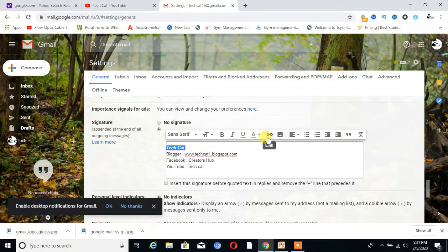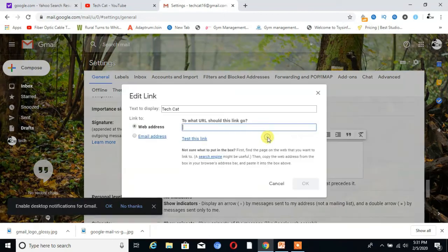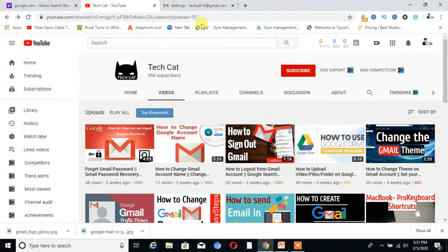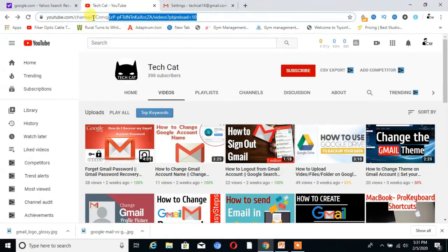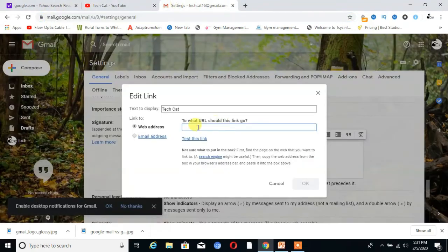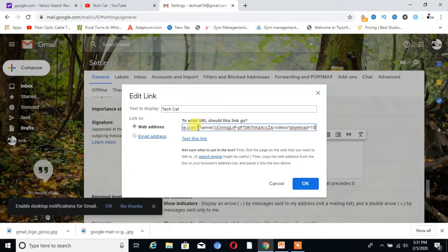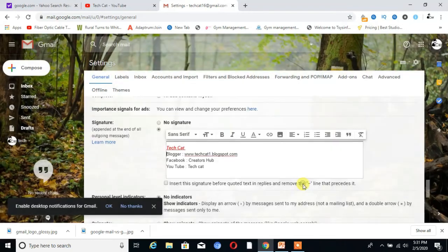This is the option to add a link to your text. For that, I copy the link and paste it here.